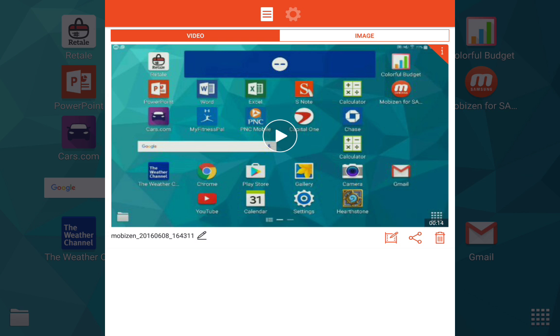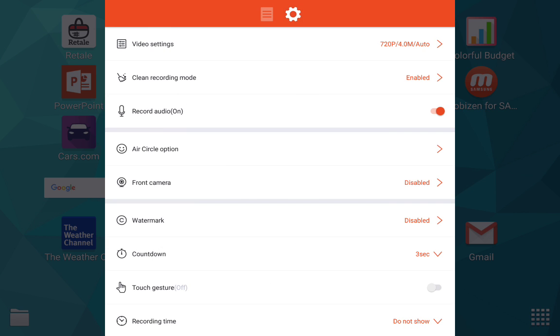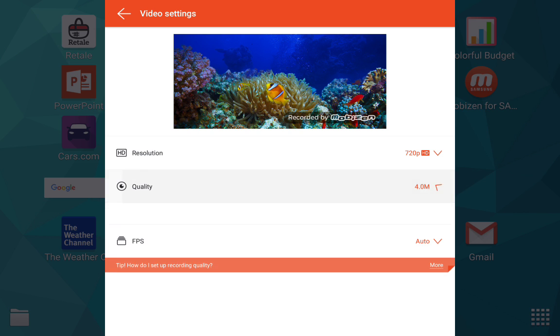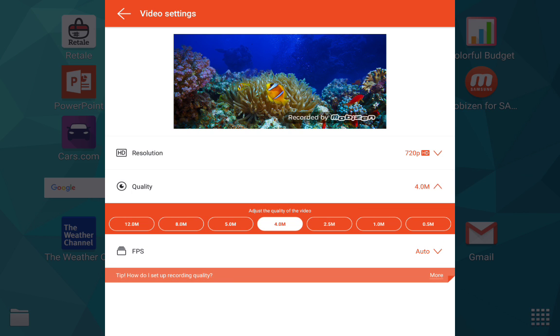Open Mobizen, and then you can go to different settings. So here in video settings, I have it on 720p resolution and quality of 4 mm.